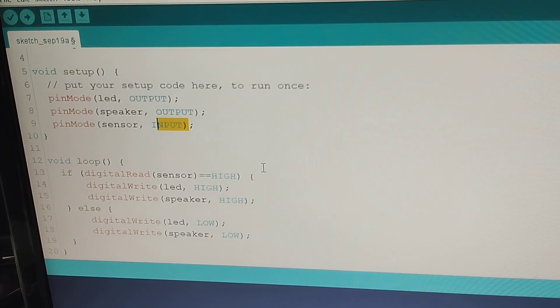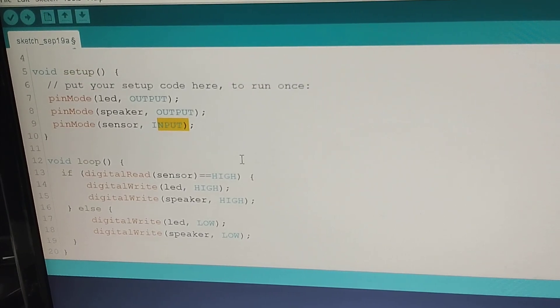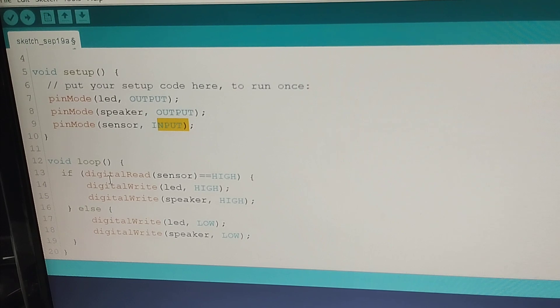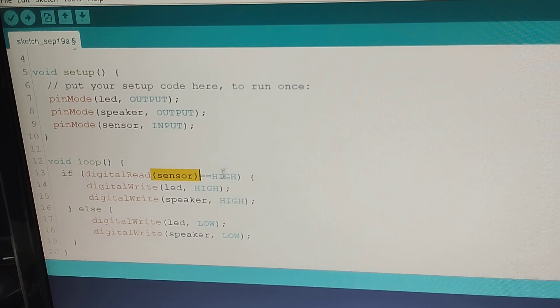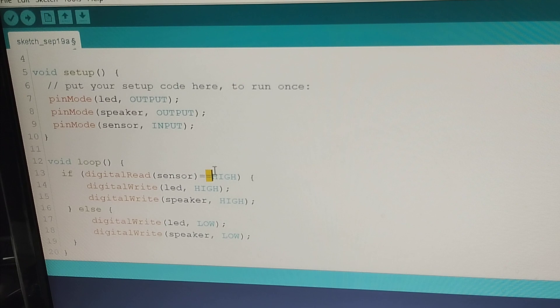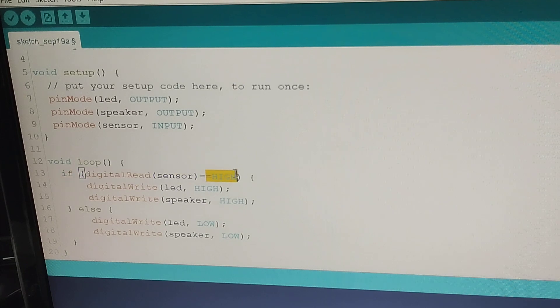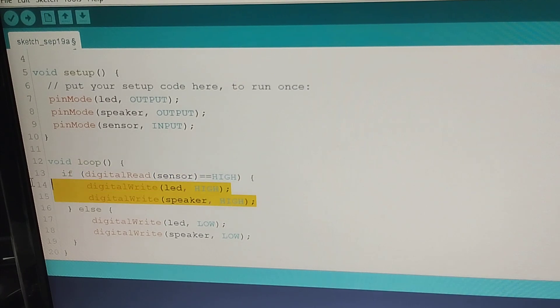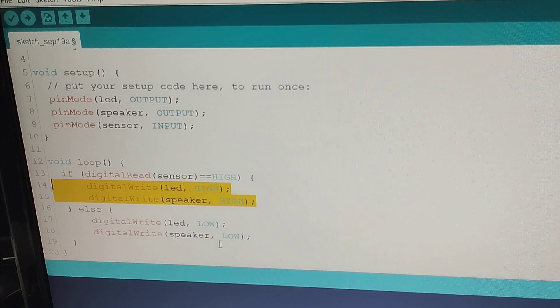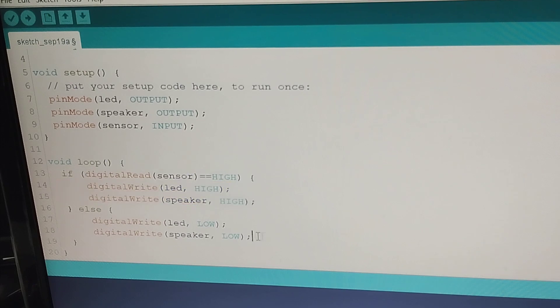And it will say here that if the sensor is high or the signal is high, it will switch on both the LED and speaker. Otherwise, it will switch them off.